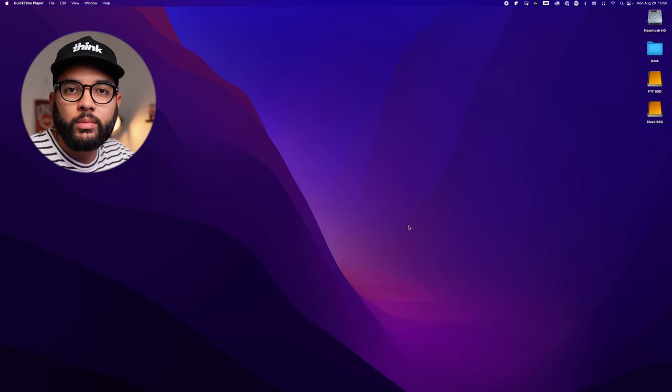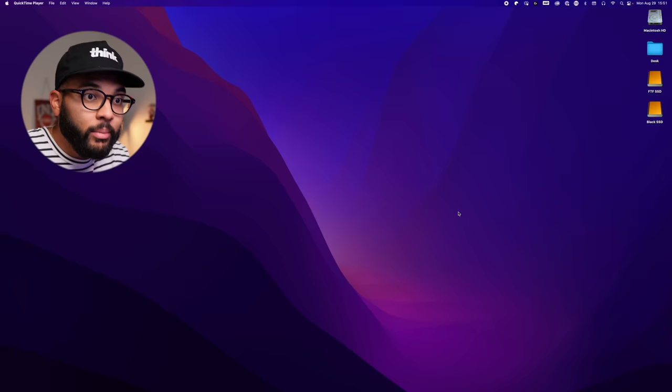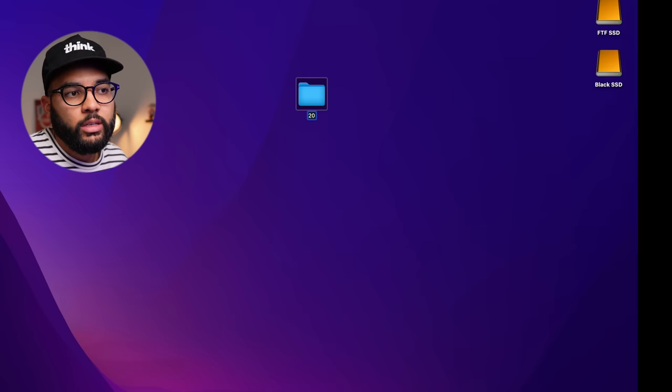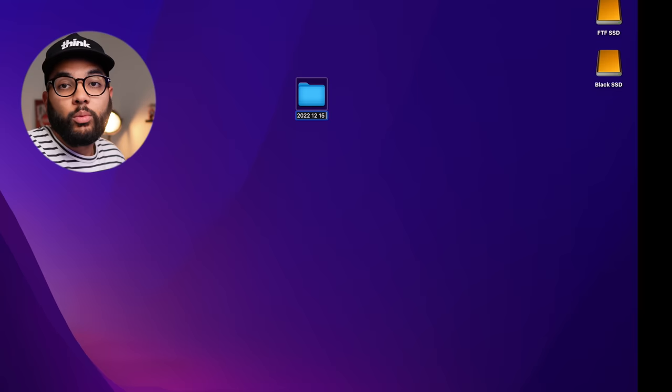Let's jump into how to start a Premiere Pro project and the overview of Adobe Premiere Pro. Before you ever open or start a project, it's really smart to get yourself set up for success. Every time I start a new project, I create a folder on my desktop and put everything I need in it. The format I use is: start with the year — so 2022 — then the month, then the date, and then the title of the video, like 'Simple YouTube Setup.'